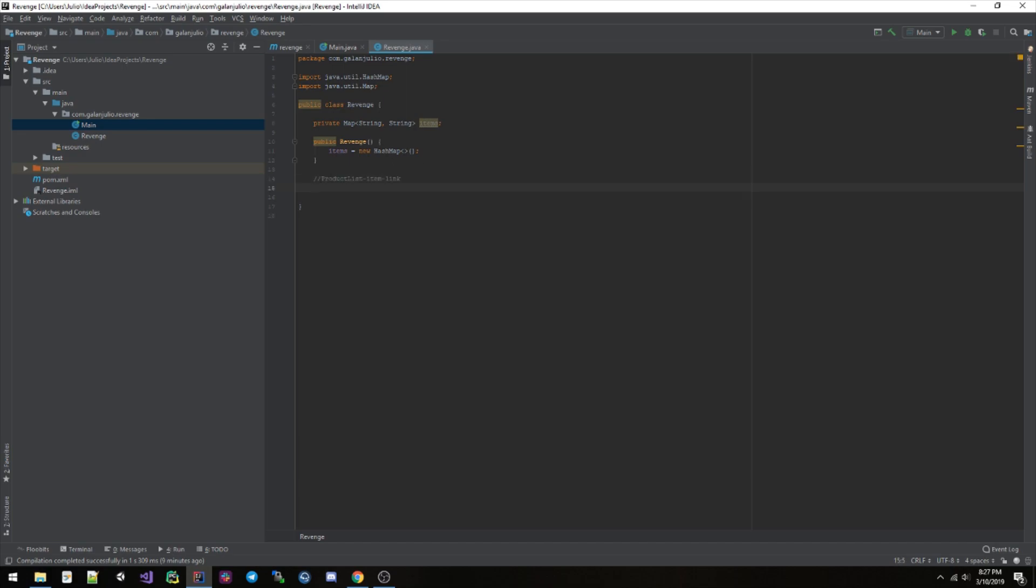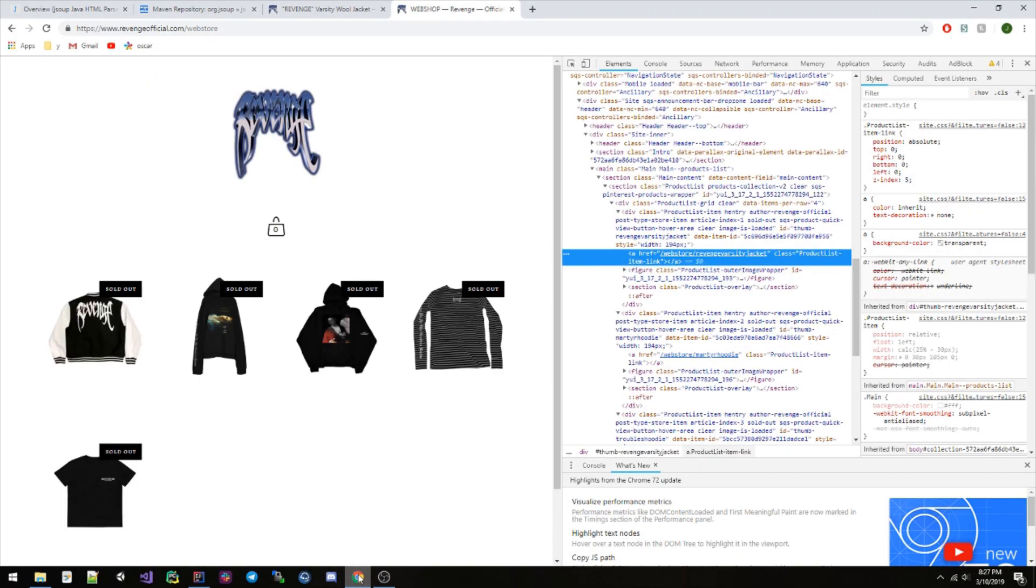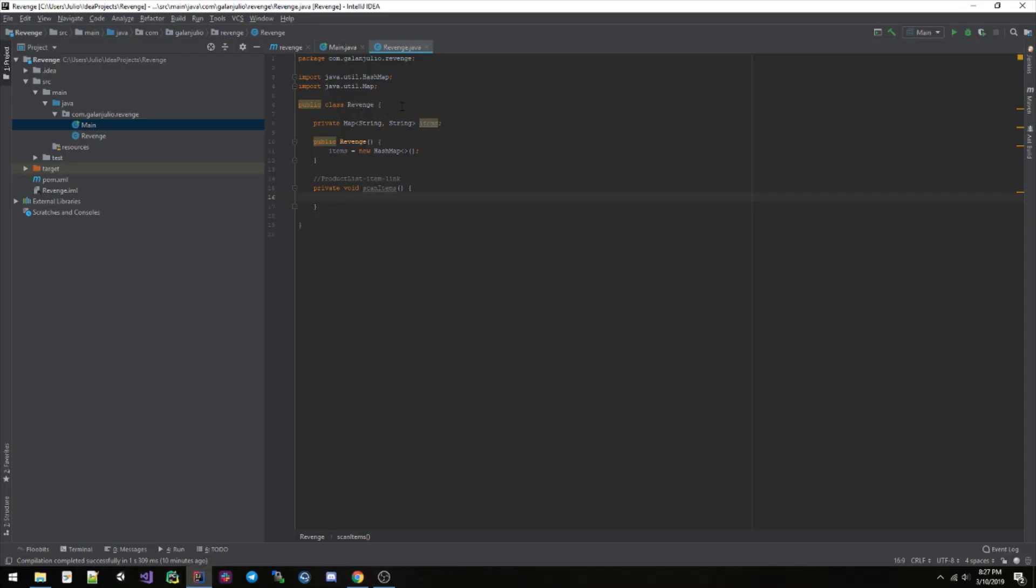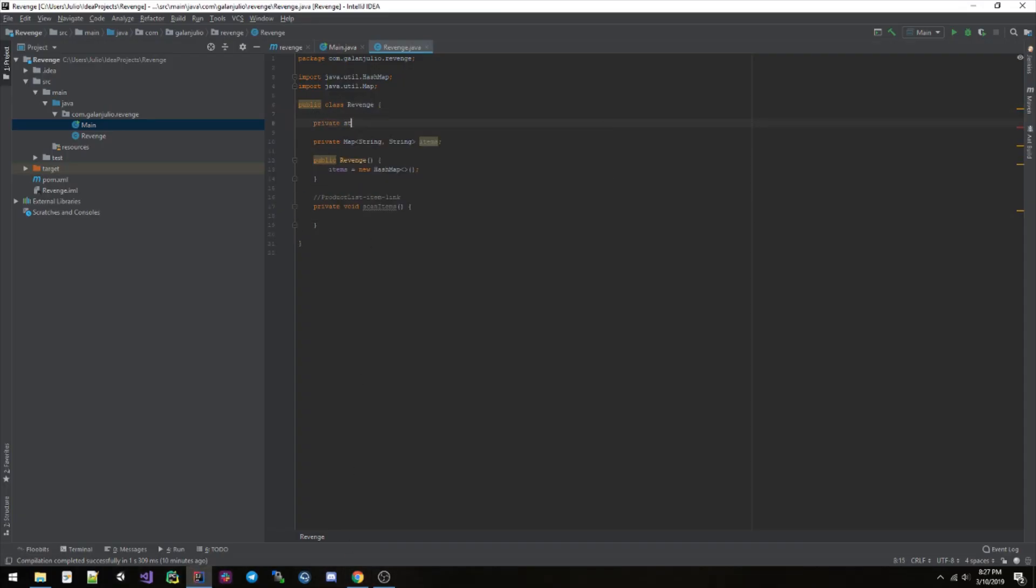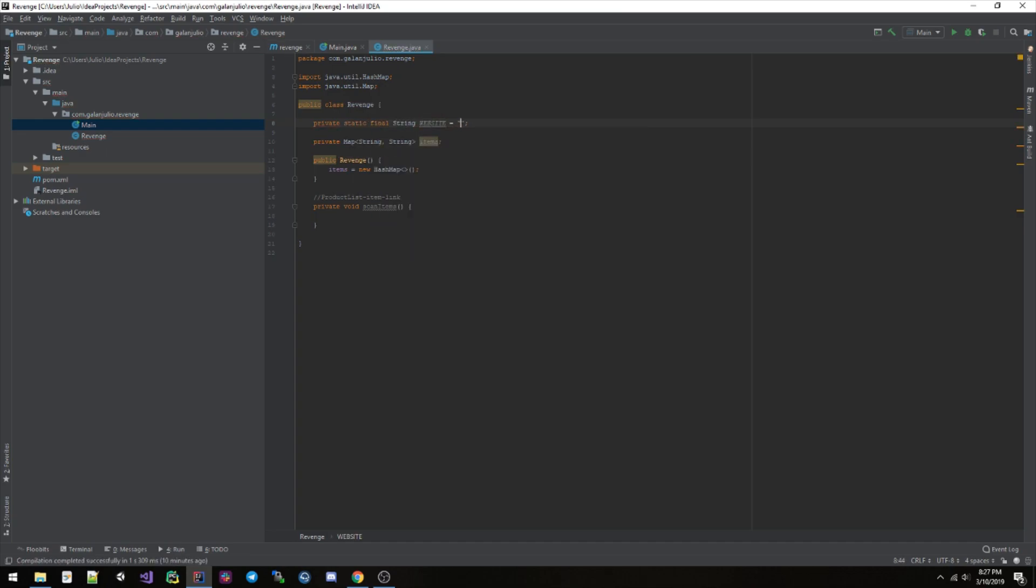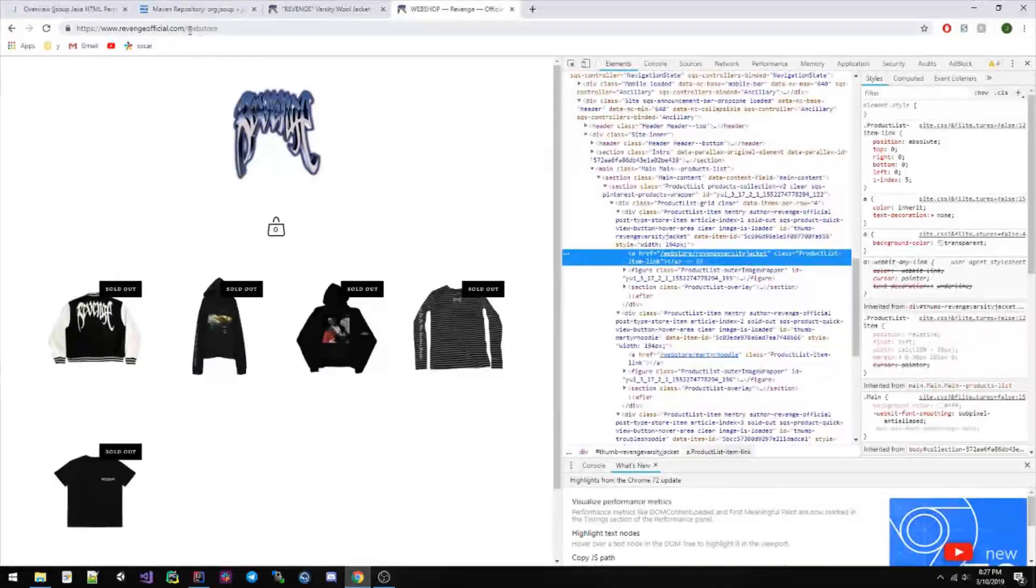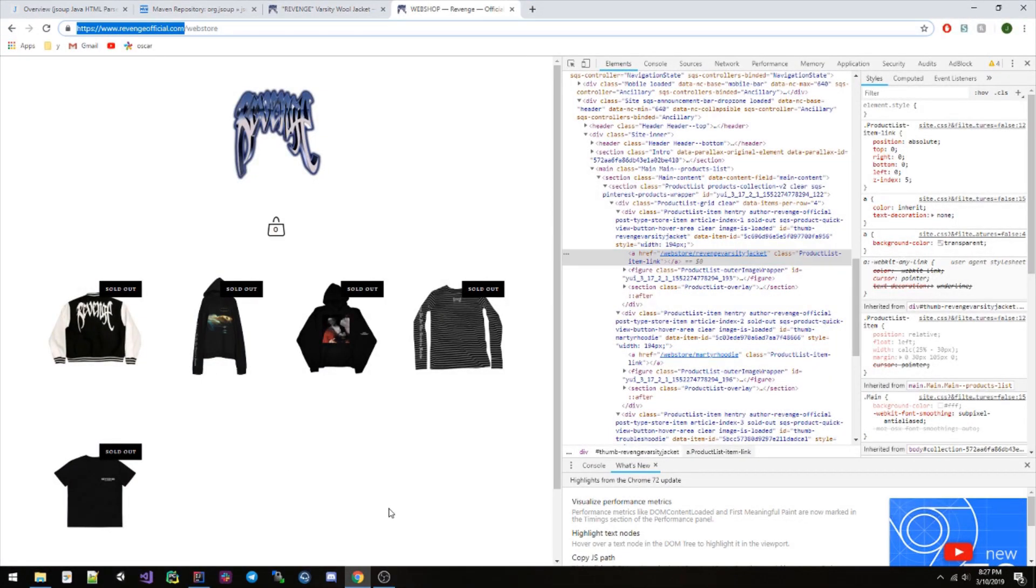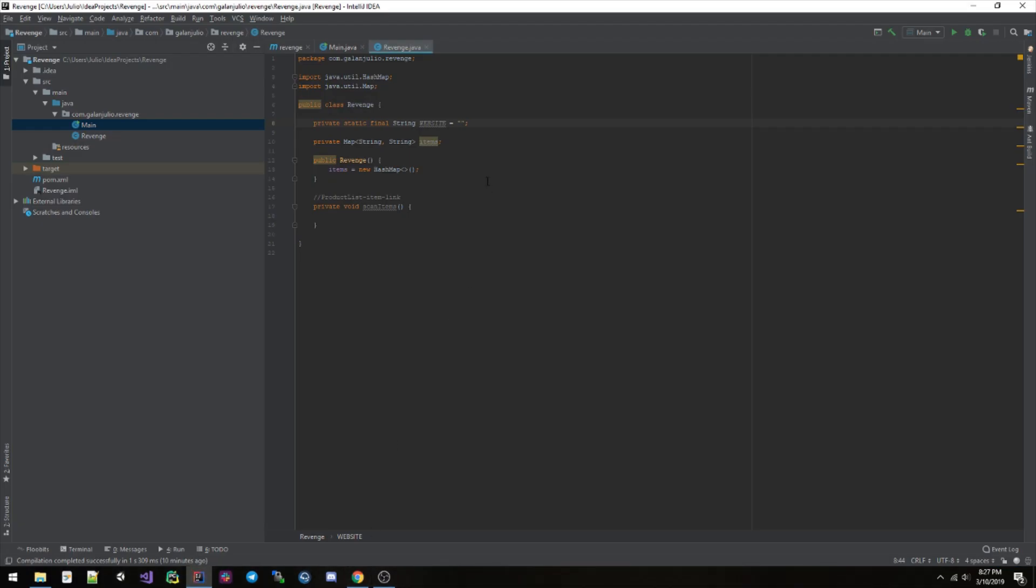So let's go ahead and grab that class, product-list-item. Go back into our project, we're gonna save that in a comment right there. And let's make a method called private void scanItems, like that.